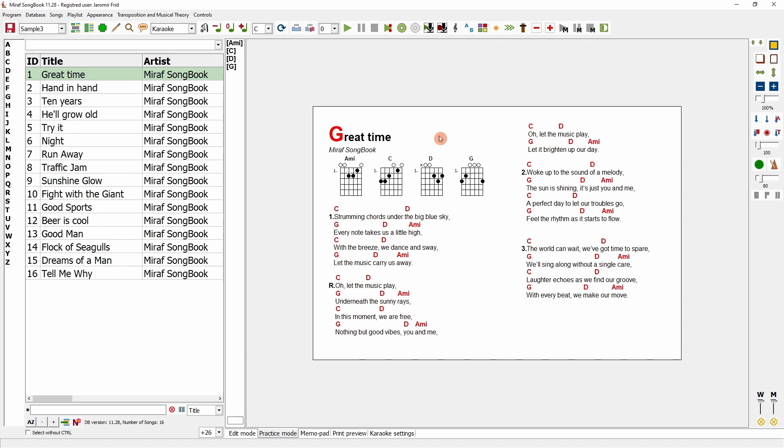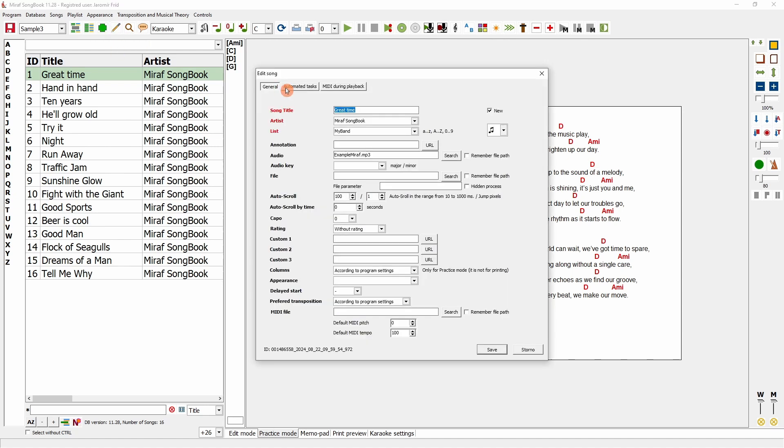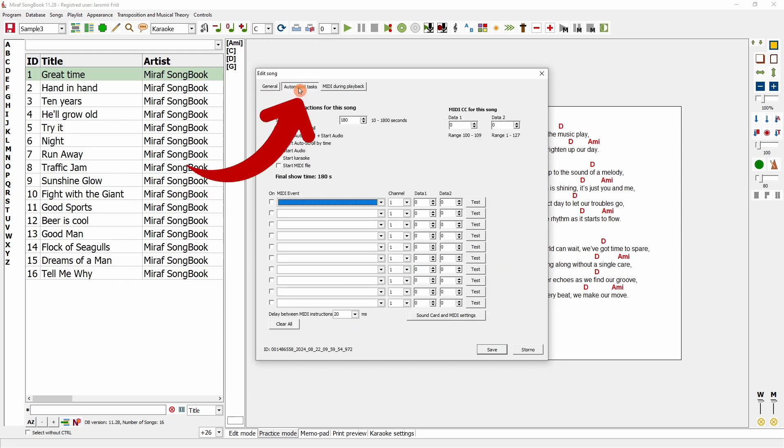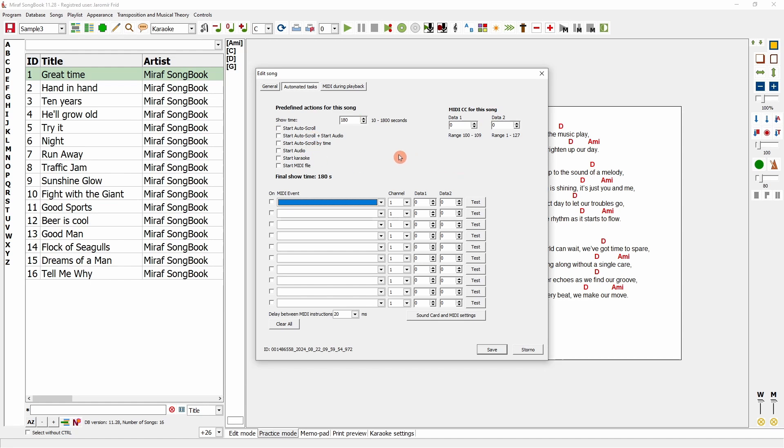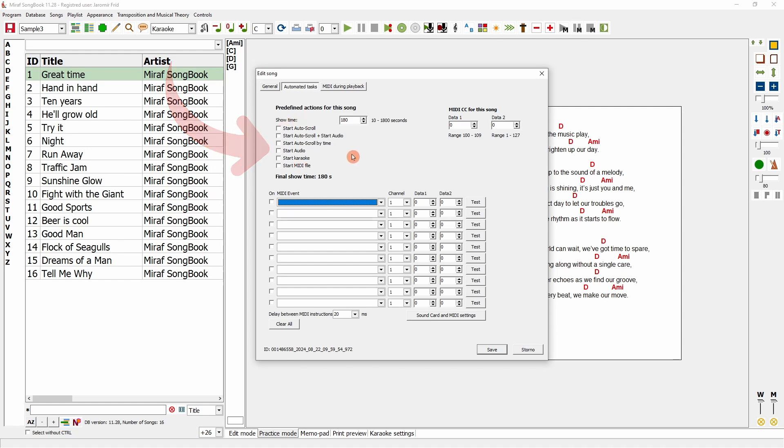Here, I have a selected song, and I'll open the song editing mode. I'll switch to the automatic tasks tab, where I can see several actions that I can set up. All these actions will be executed when I activate the song or, more precisely, when I switch to it in the database. The first section triggers some automated actions directly within the MIRIF Songbook program, while the second section sends MIDI instructions to other devices.